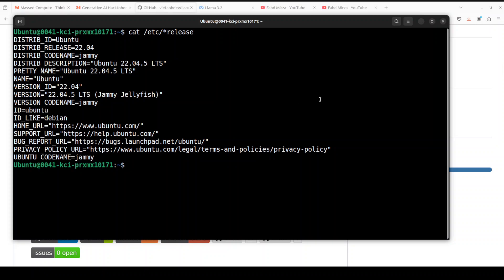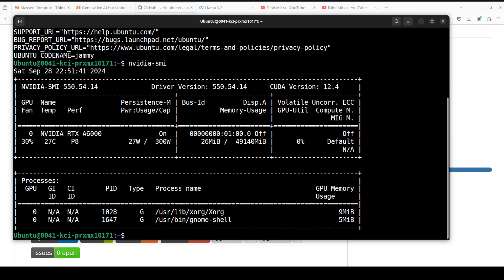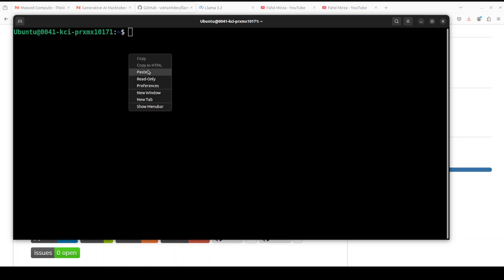So this is my Ubuntu system where I'm running Ubuntu 22.04 and this is my GPU card, NVIDIA RTX A6000 with 48 GB of VRAM. As I said, if you are using 1 billion model in a context format or even 3 billion in context format, you don't really need to use GPU. You can simply use it on the CPU. Let me clear the screen. First step as always, let's create a virtual environment with conda.